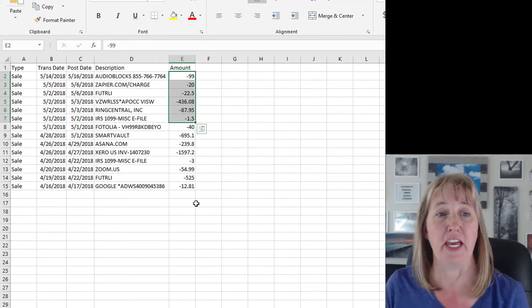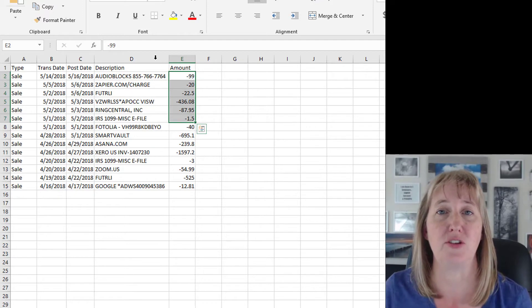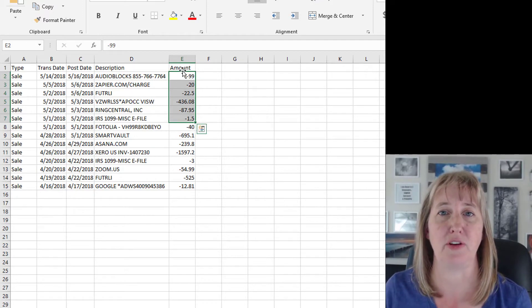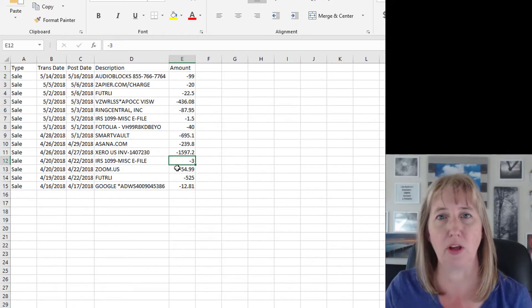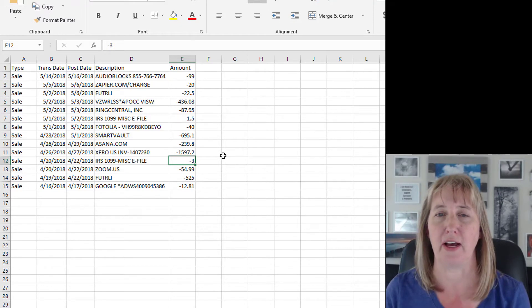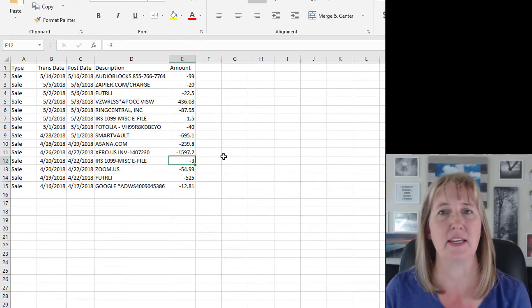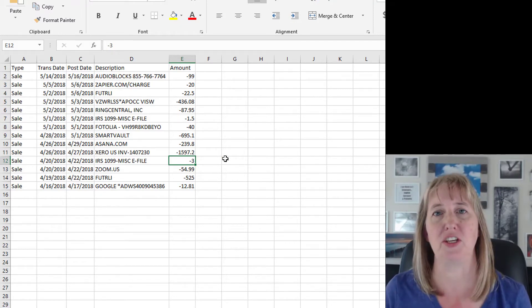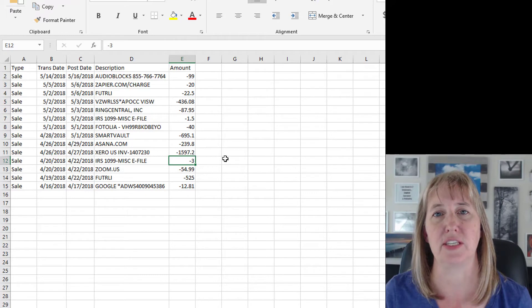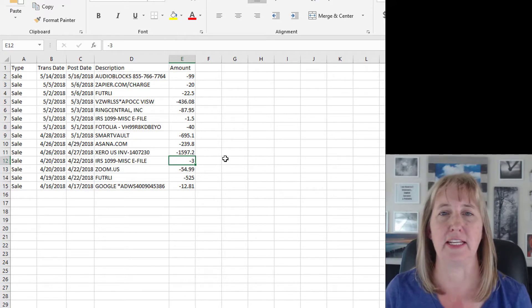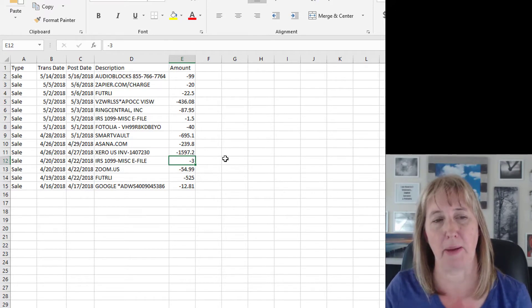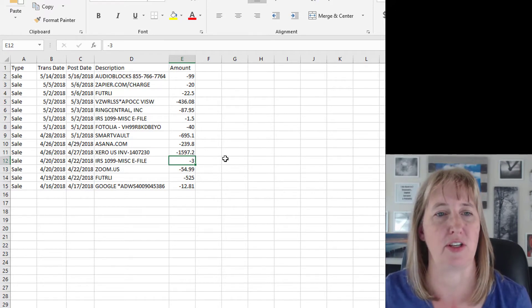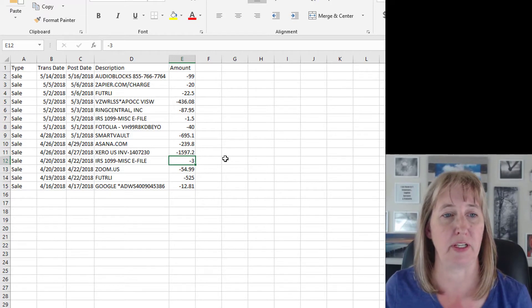So you just need to be aware of that. The good thing about CSV files is you don't even need to download it from anywhere. You could just pull open your Excel program or Google Sheets, type in some information that you need into your system really quickly, and then download it as a CSV and pop it into Xero.